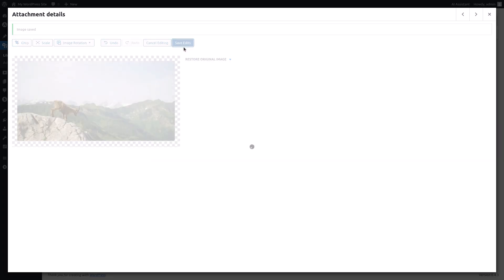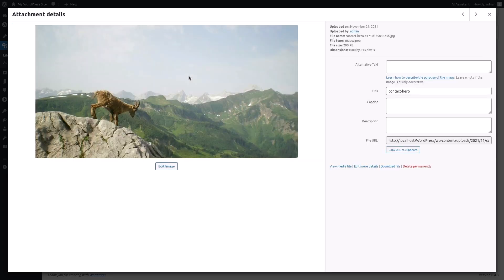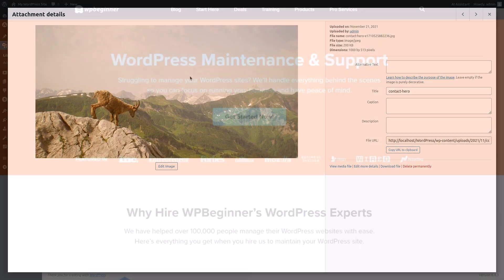Once you're satisfied with your edits, click save edits to save the changes to your image.